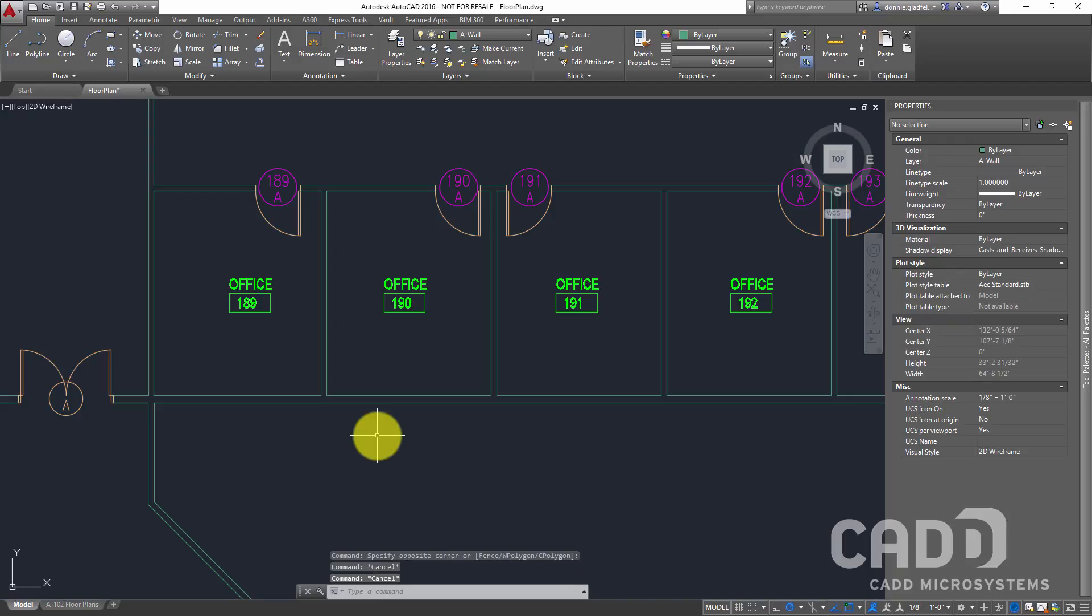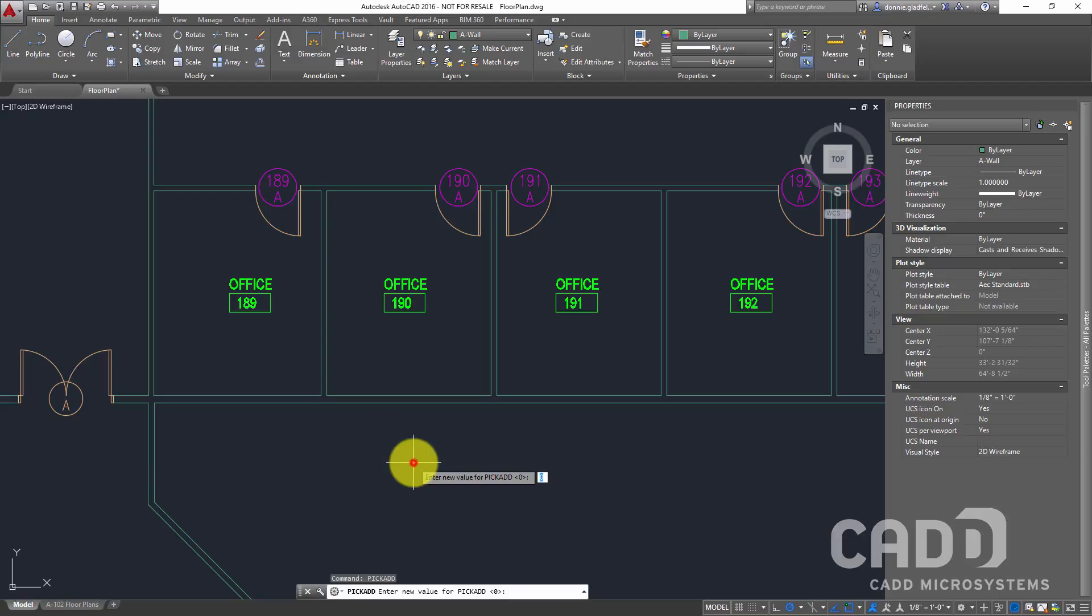This is a behavior controlled by a system variable called pickAdd. If I type in pickAdd at the command line right there, you'll notice that the current value for this variable is set to zero, and the default and what we typically want this set to is one. I could certainly type in one here to fix the problem,